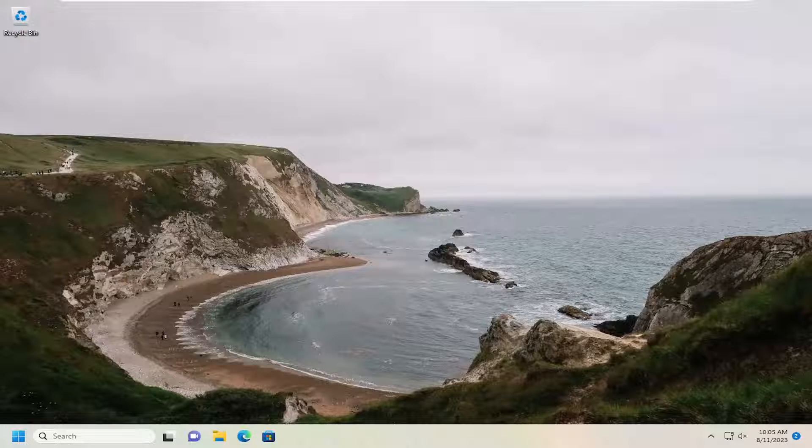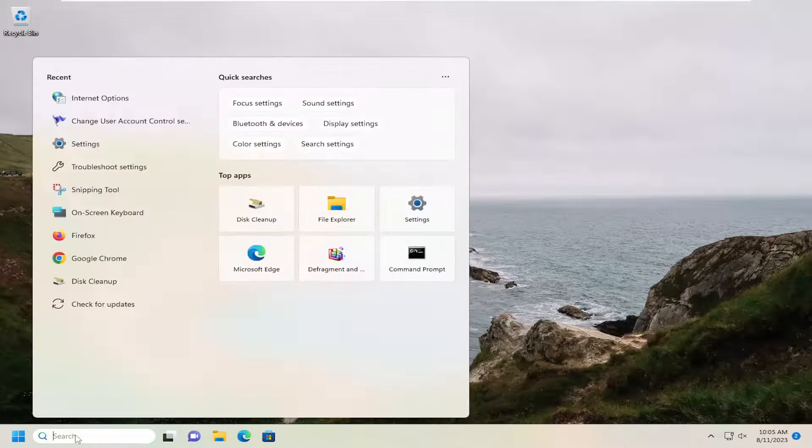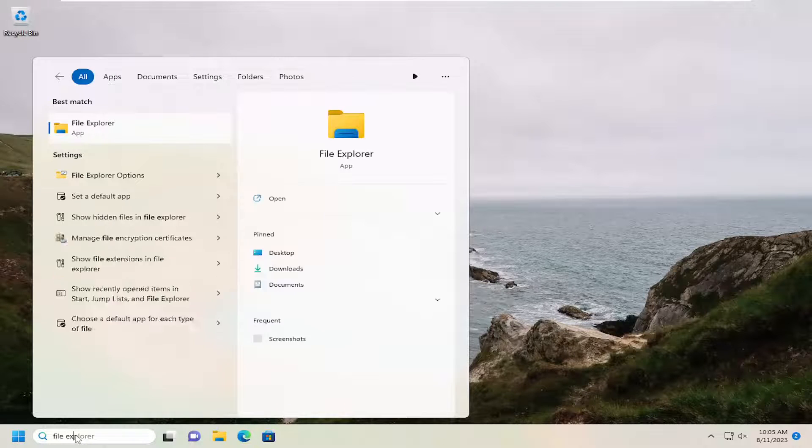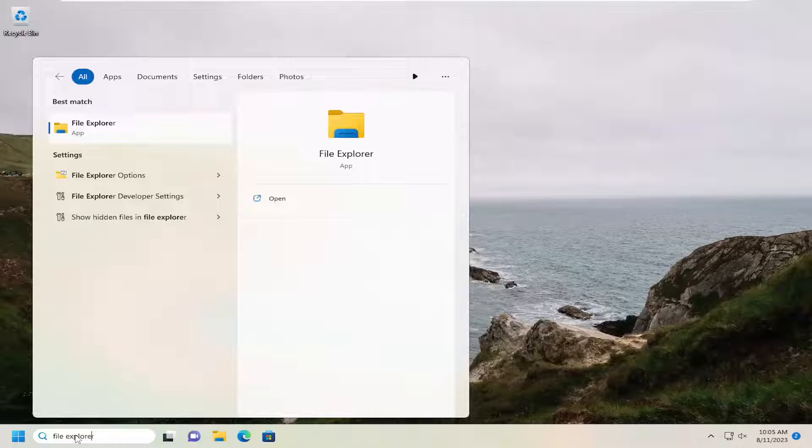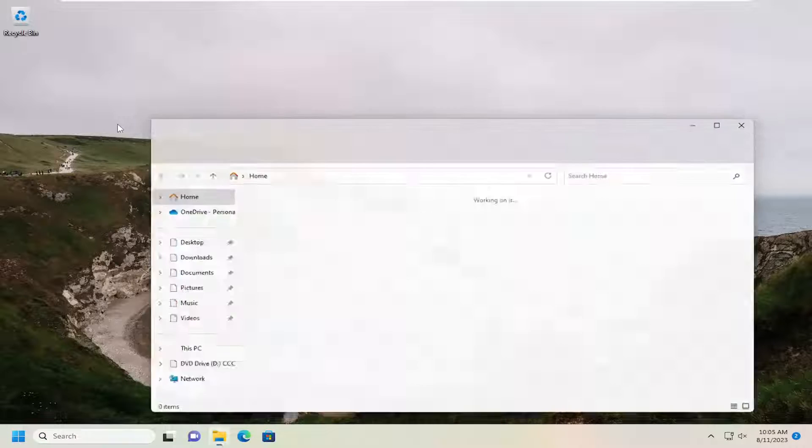This should be a pretty straightforward process. Without further ado, let's jump straight into it. The first thing I recommend doing is to open up the search menu. Type in File Explorer. The best match should come back with File Explorer. Go ahead and open that up.